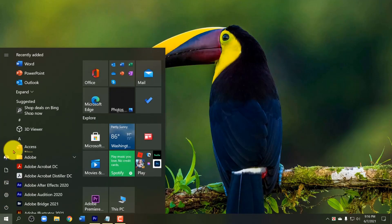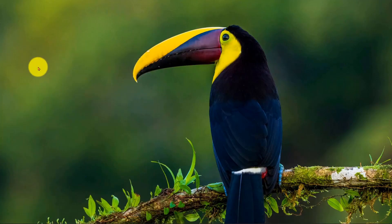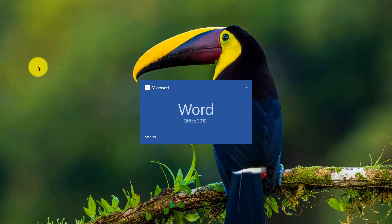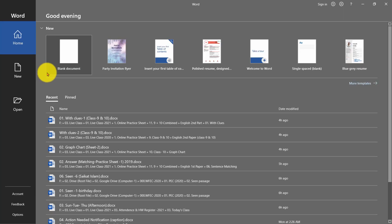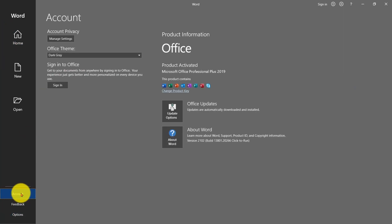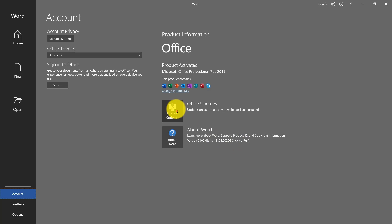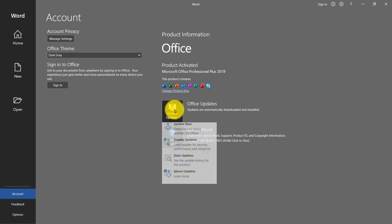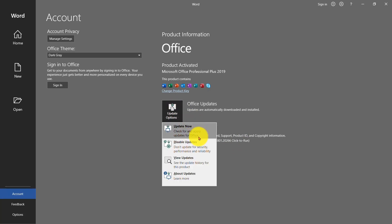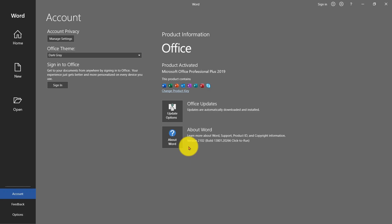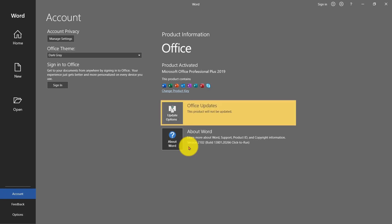Now open any MS Office application. Go to Account and in About Word you will see that your Office version has been changed. Now disable the Office updates. It is very important. Don't forget to disable update.